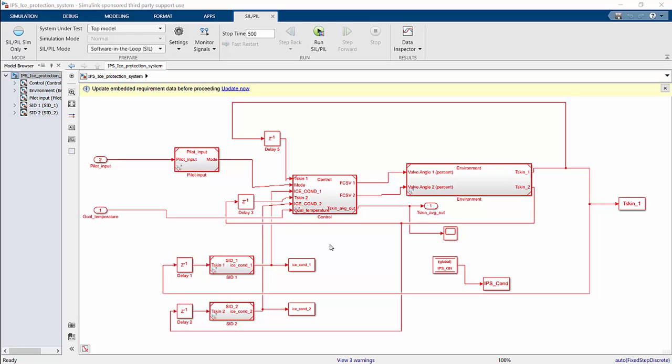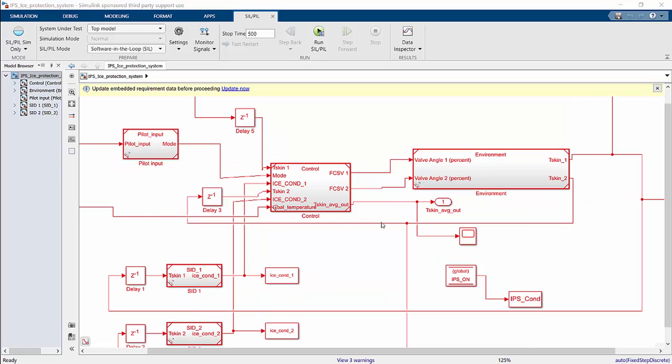The model is broken out into four main sections in the overall model. The IPS Ice Protection System is the main model that houses five submodels. Two of the submodels are similar, so I'll describe it as four main sections.